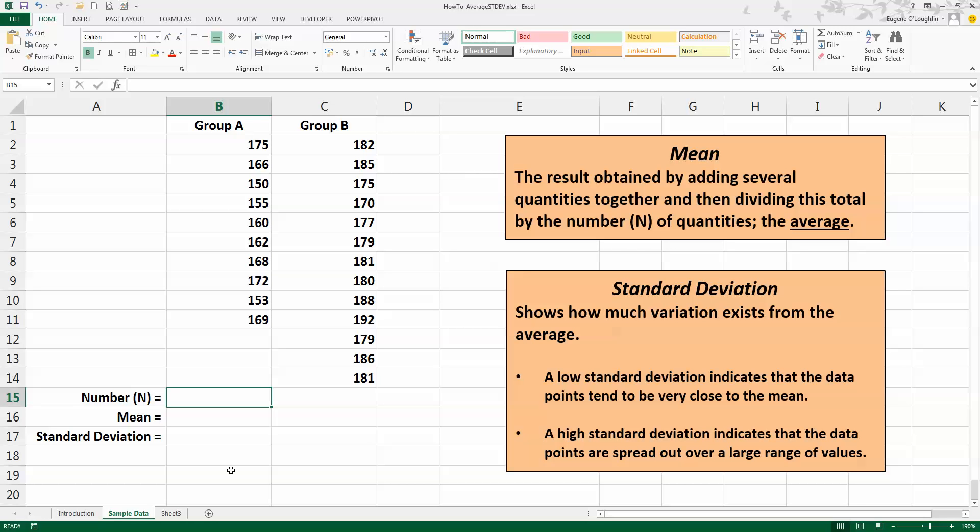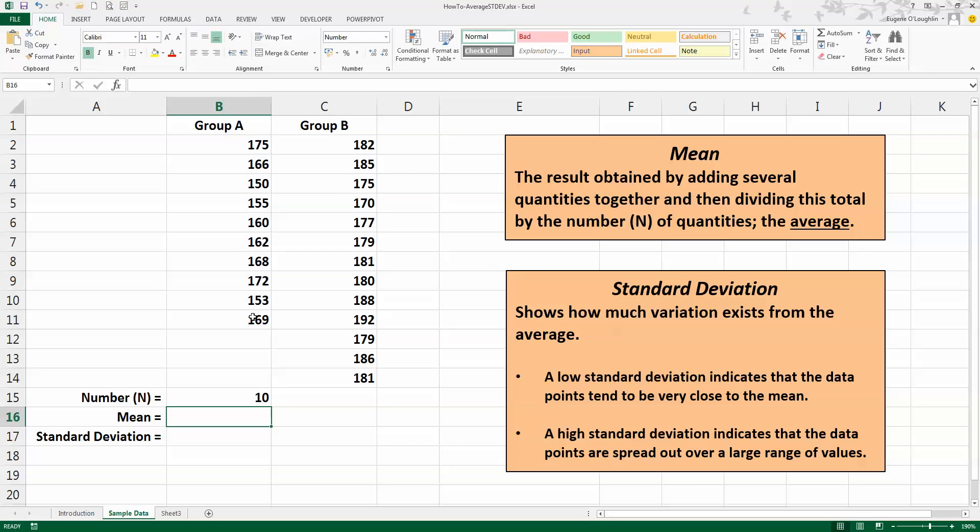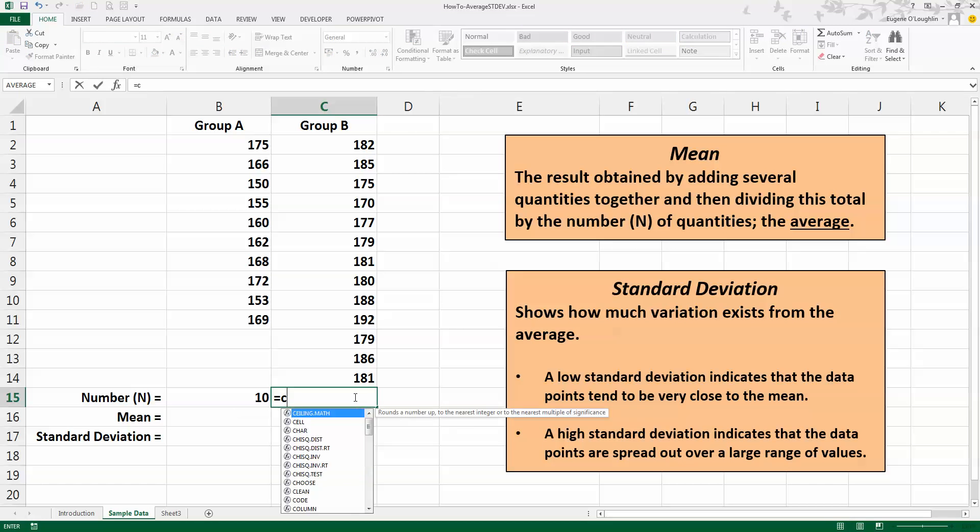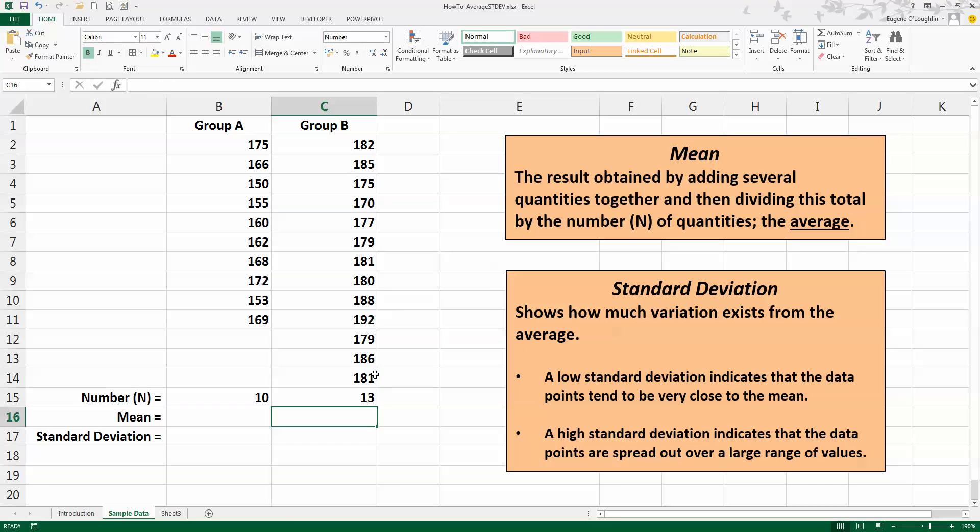So in cell B15 I'm going to type in equals COUNT, opening bracket, and with my mouse select all the values in Group A, being careful not to select any labels or other data, closing bracket, and press Enter, and I get 10. And do the same for Group B: type in equals COUNT and select all the values in Group B. There are 13 there, and we get a value of N for Group B equals 13.